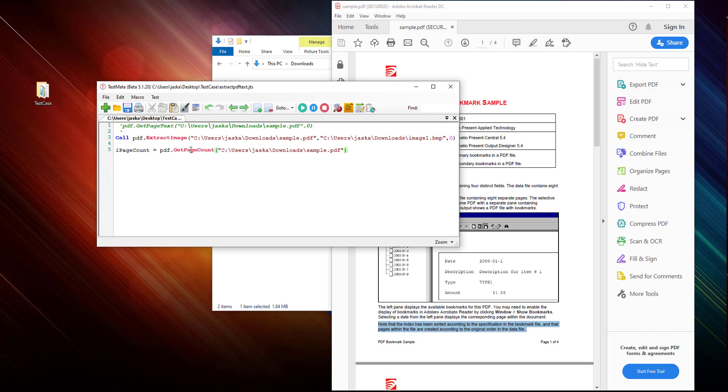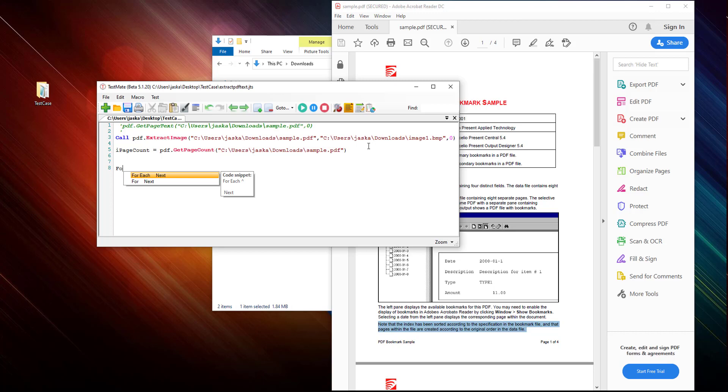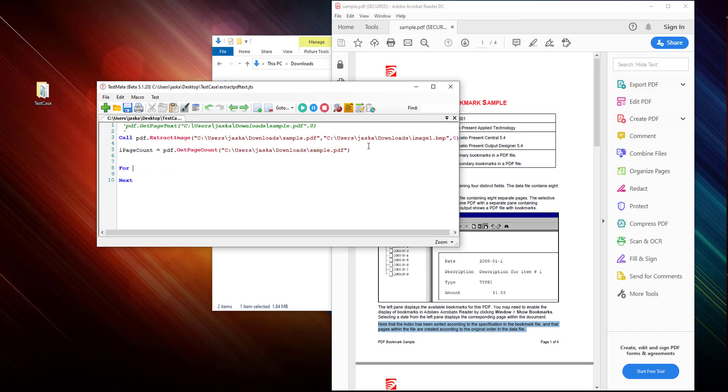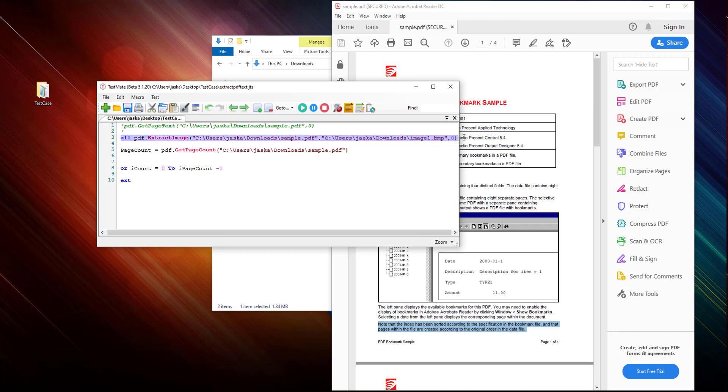So now let's run a loop here. Yeah, it gives you an autofill here. Run it less than that because we are starting it from zero, and call this method here.